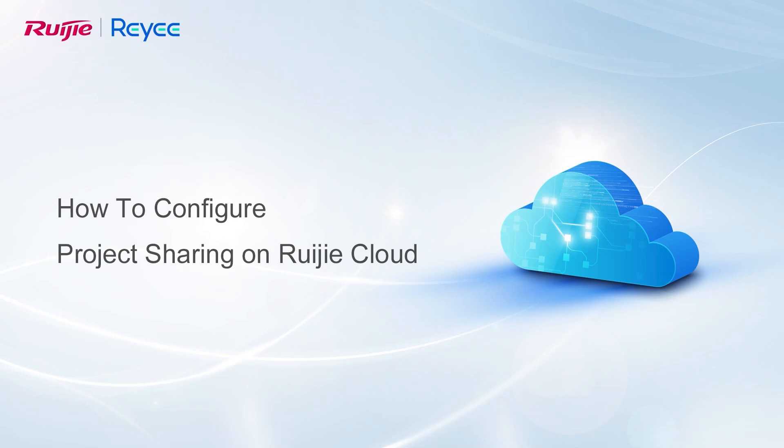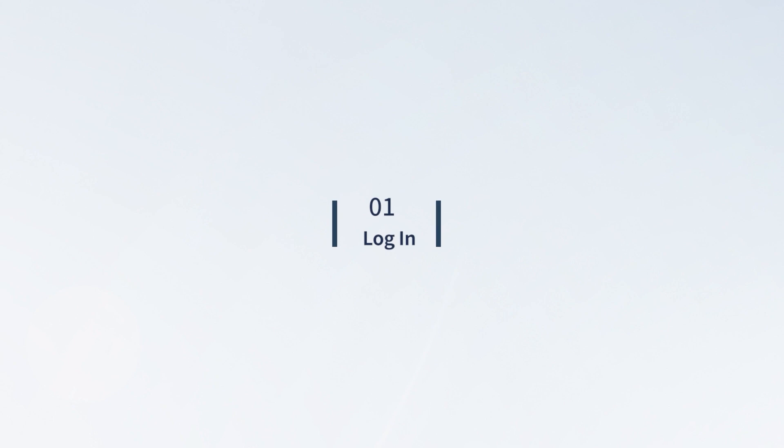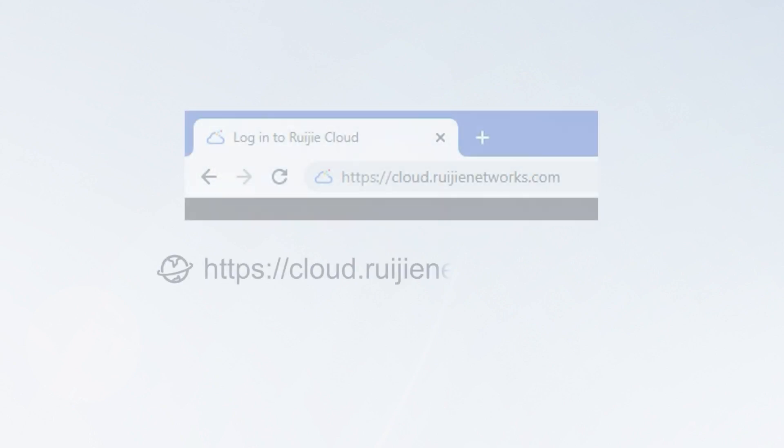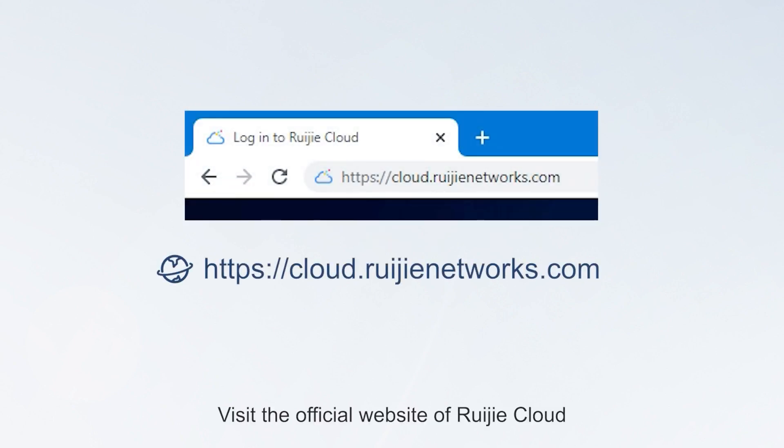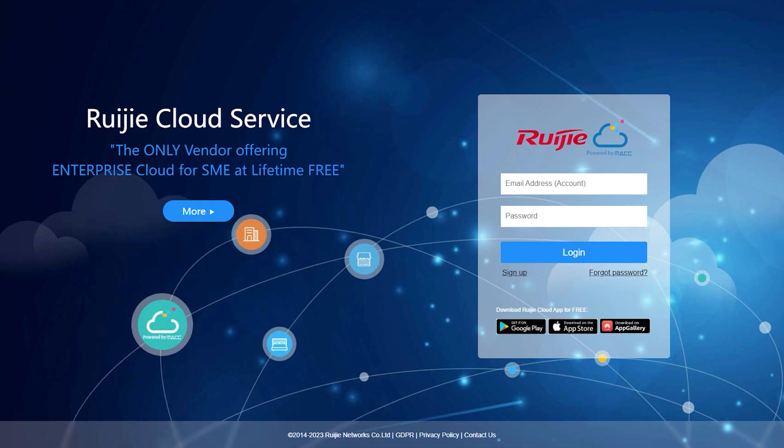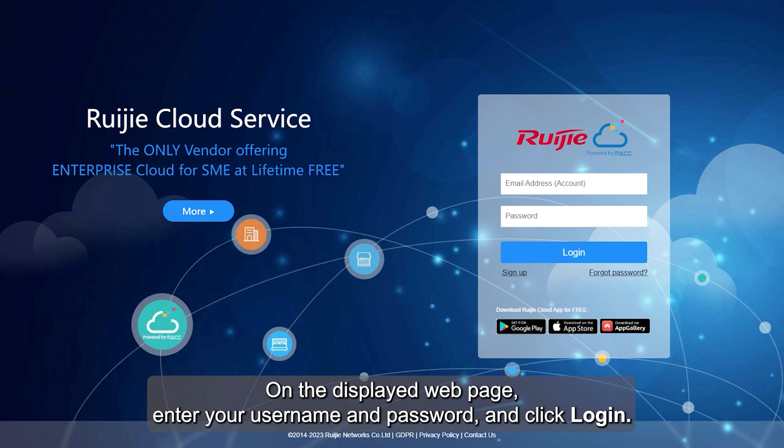How to configure project sharing on Ruijie Cloud. Visit the official website of Ruijie Cloud. On the displayed webpage, enter your username and password, and click Login.